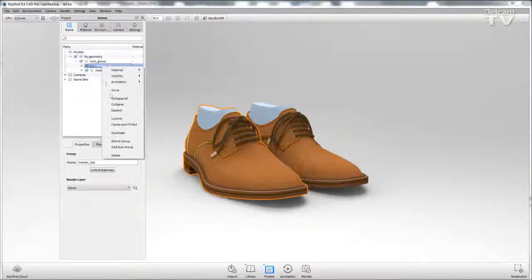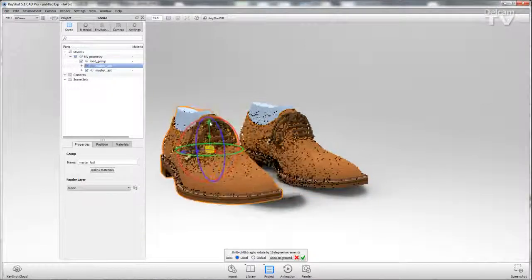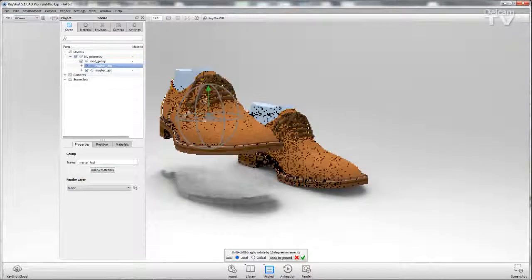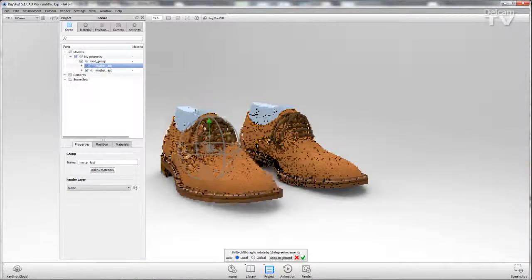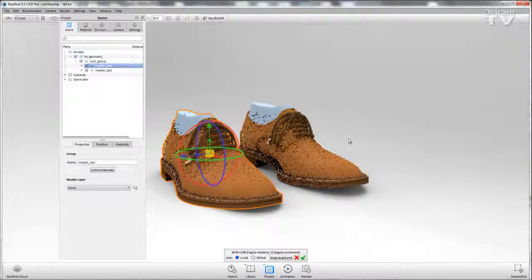If I right-click on either of these, I can select move and I can move, rotate, and reposition them if I wanted to.